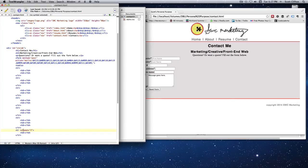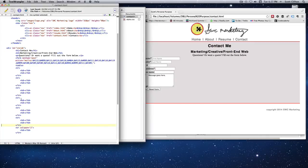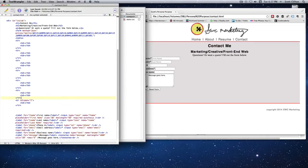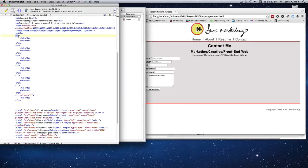Unless you specify otherwise with colspan, you can also do rowspan to span vertically across two rows — just change 'col' to 'row'. For this form we're just going to do a colspan of two. Save that, and at this point we're ready to drop everything into our form.